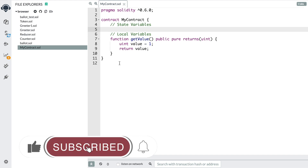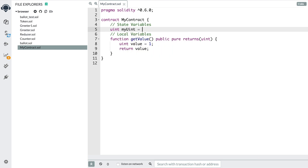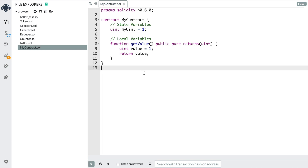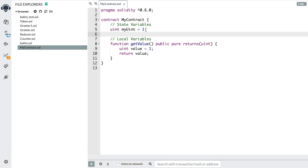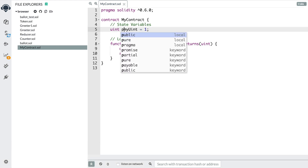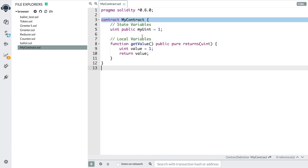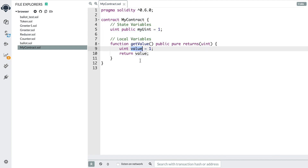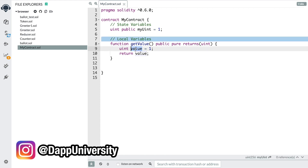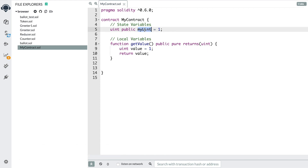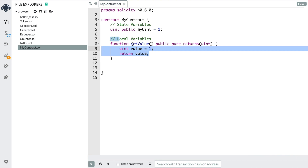A state variable would look like uint myUint equals 1 right here. What's the difference between these two things? A state variable is actually stored on the blockchain itself, and we can potentially update this value later. If we say uint public myUint, this basically creates a way for us to fetch the value. The value inside the function is just local to that function — it cannot be read anywhere else. But if we create a new function, we could access myUint. That's called variable scope.